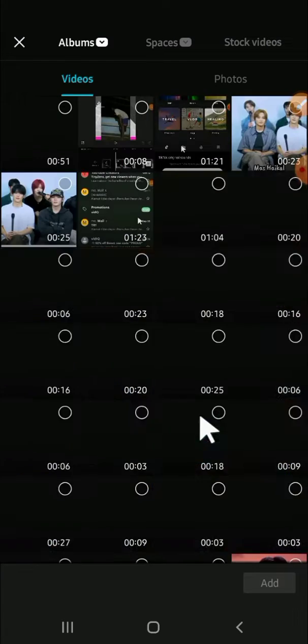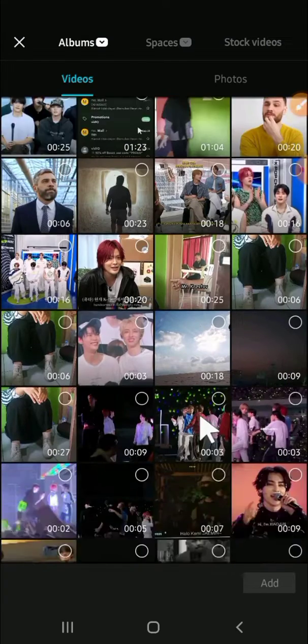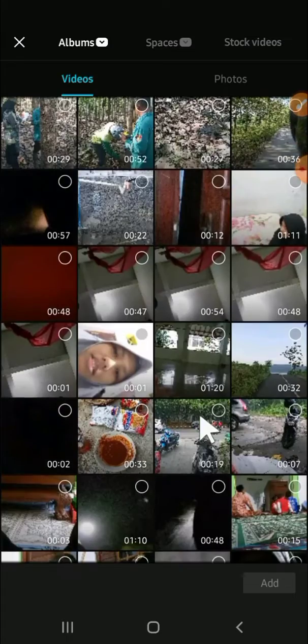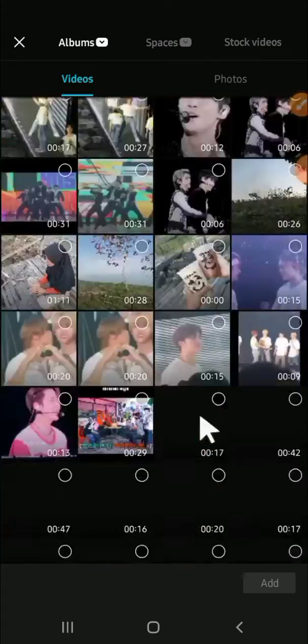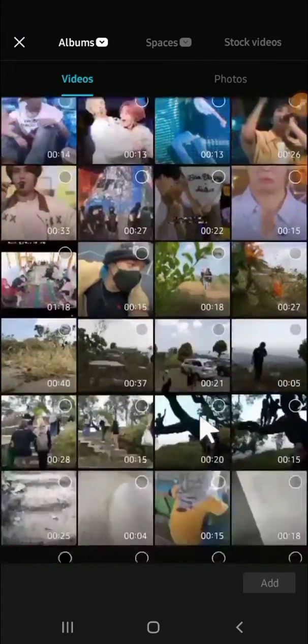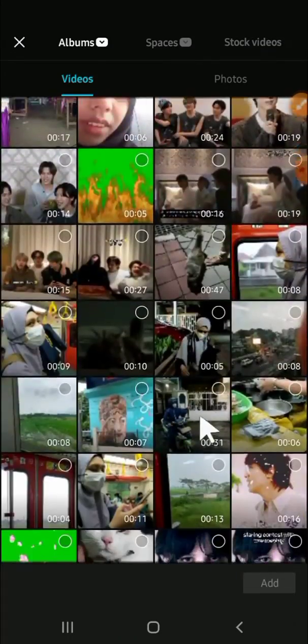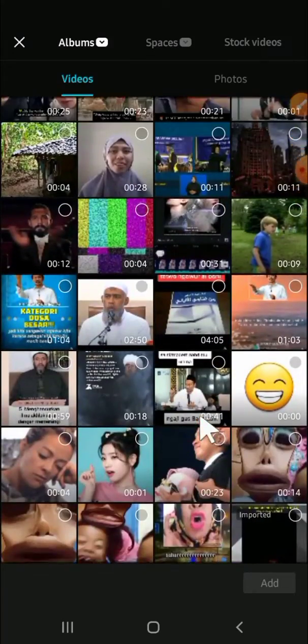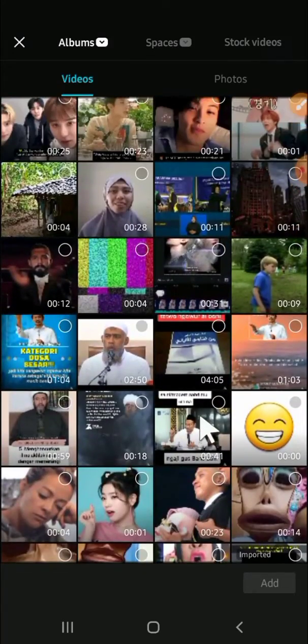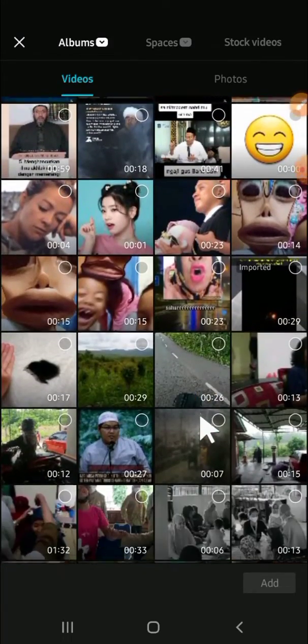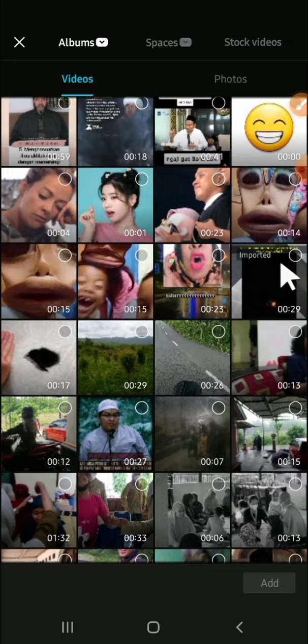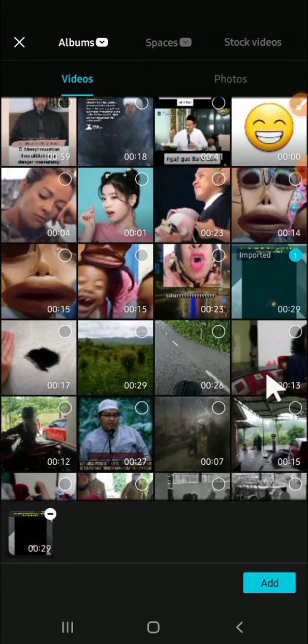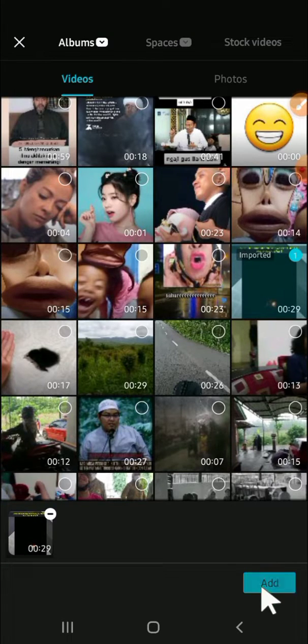I have to scroll my screen to find the video. All right, this is the video that I have just imported before guys. Then after that we can click on add right here.